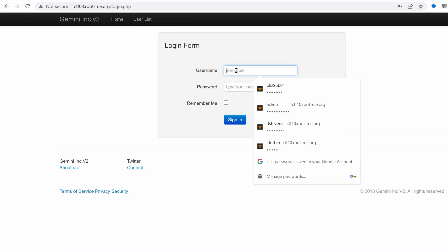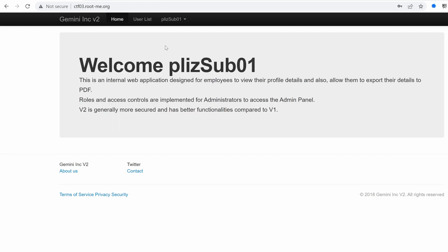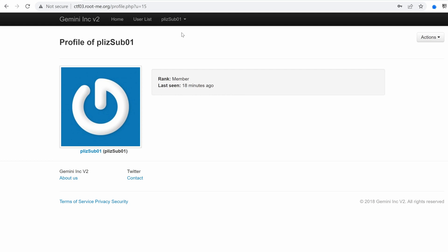Let's go to the other user. If we go and choose please sub one and sign in, we indeed have access to the application as an authenticated user this time. We've been able to activate the account using a brute force attack while bypassing the anti-CSRF token. That's really cool. As you can see, we have here the username and then the display name.